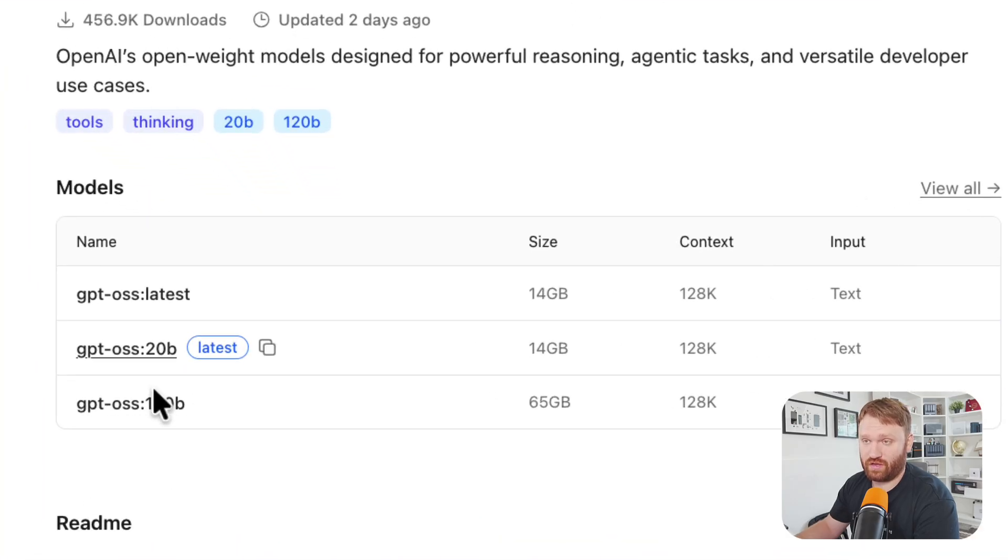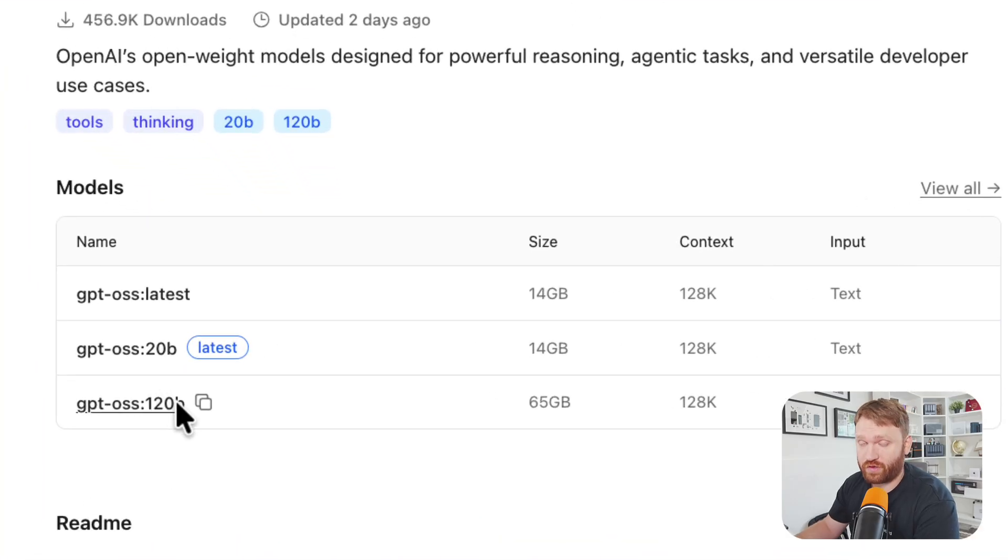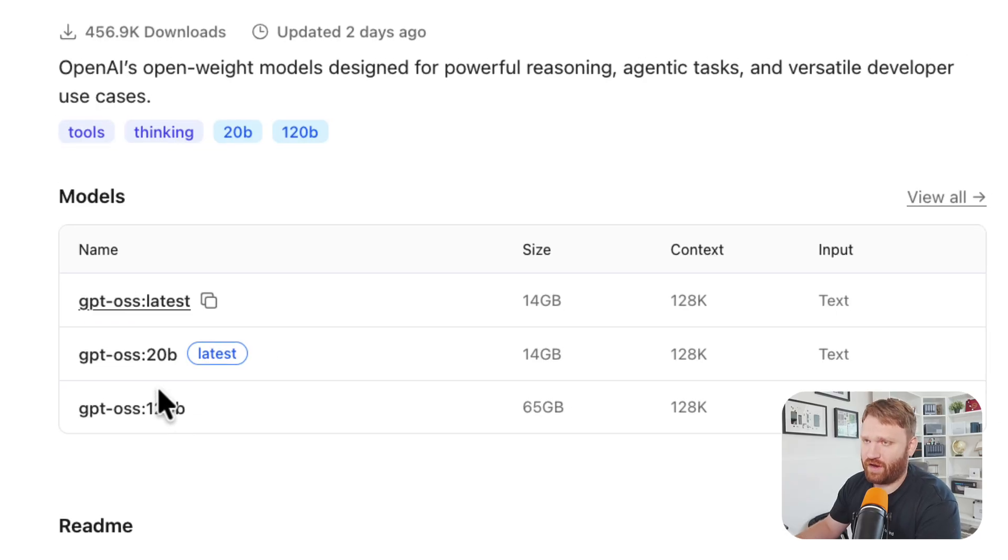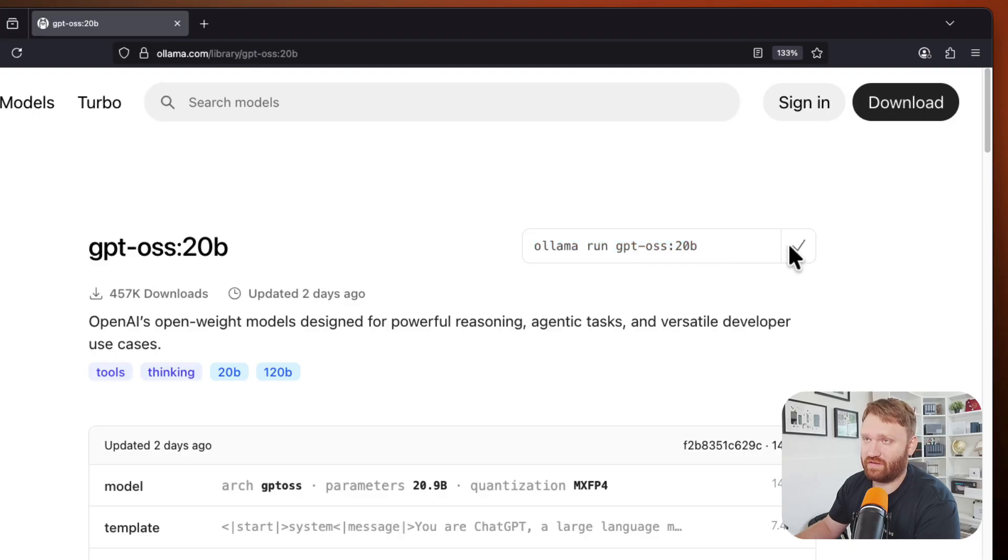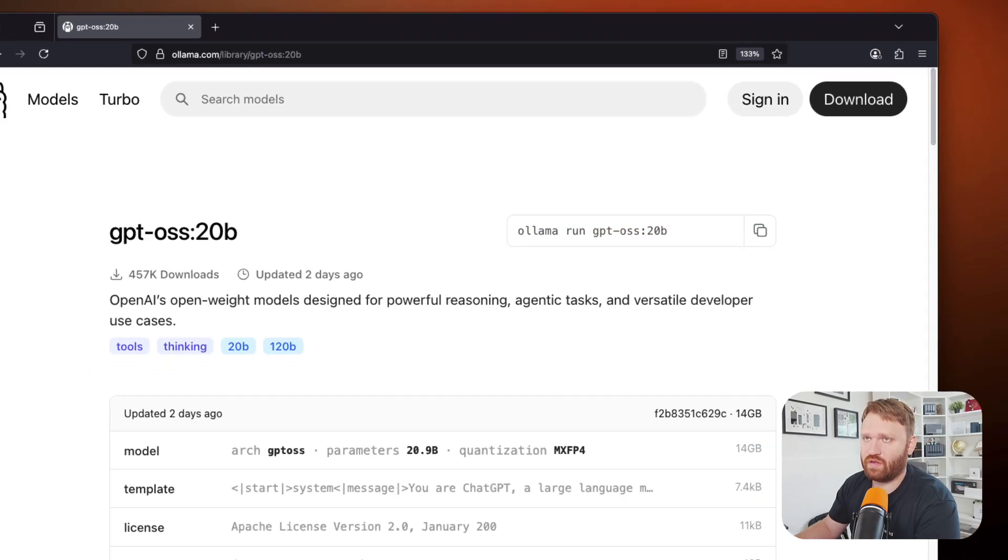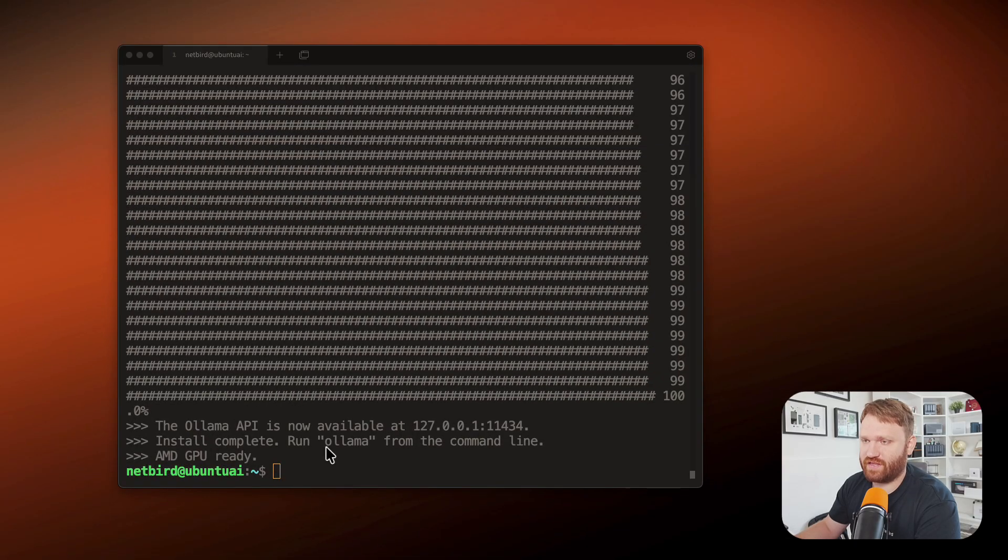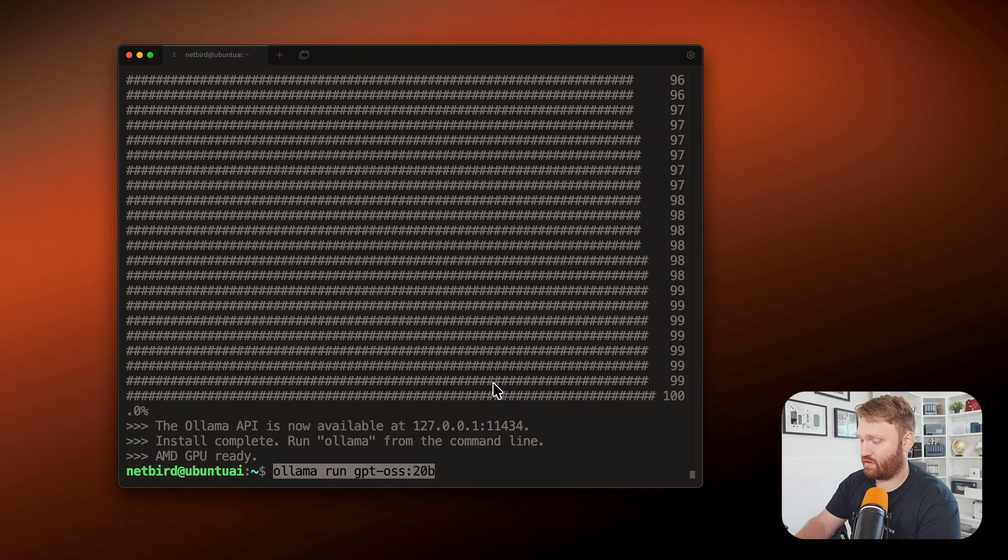We are going to be running the 20 billion model because the much larger and better model requires a significant amount of RAM. So if I give this a click, I can copy this command right here, which is an Ollama run command. Give that a copy and we can minimize this and drop it in and it should just run.